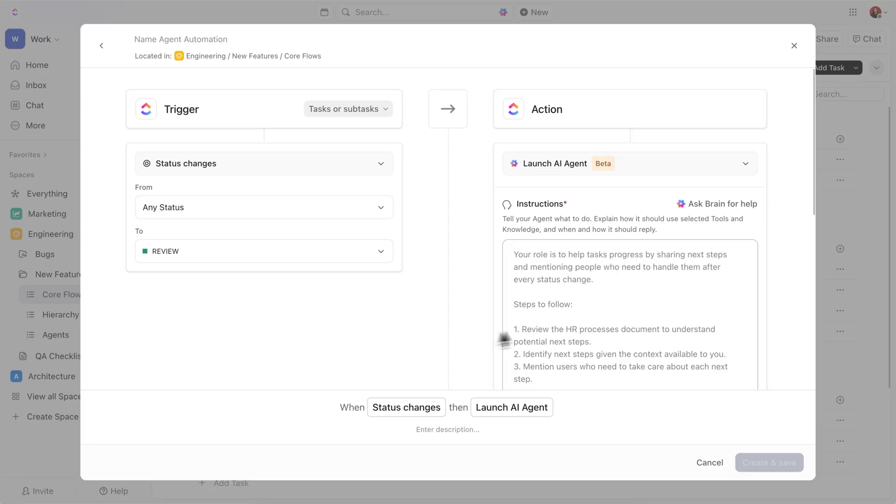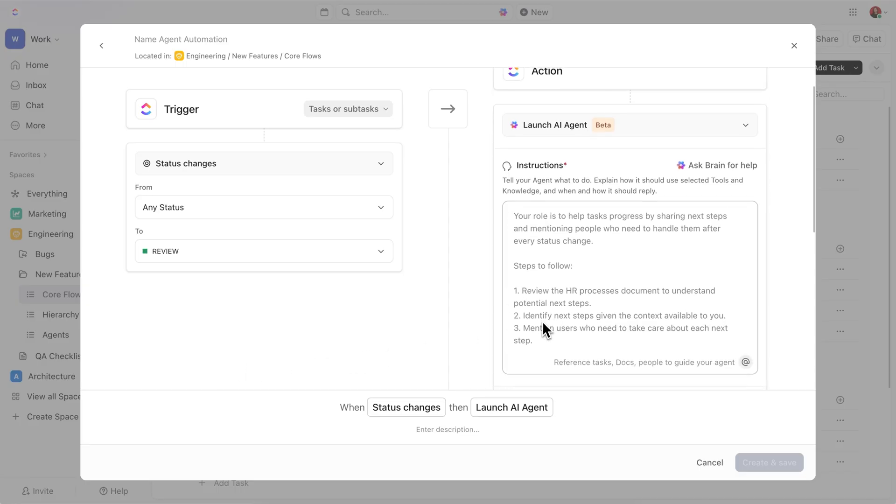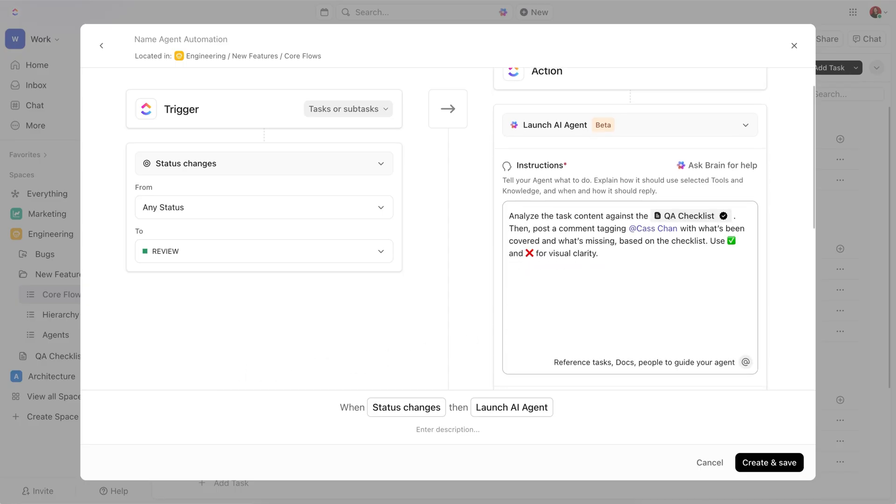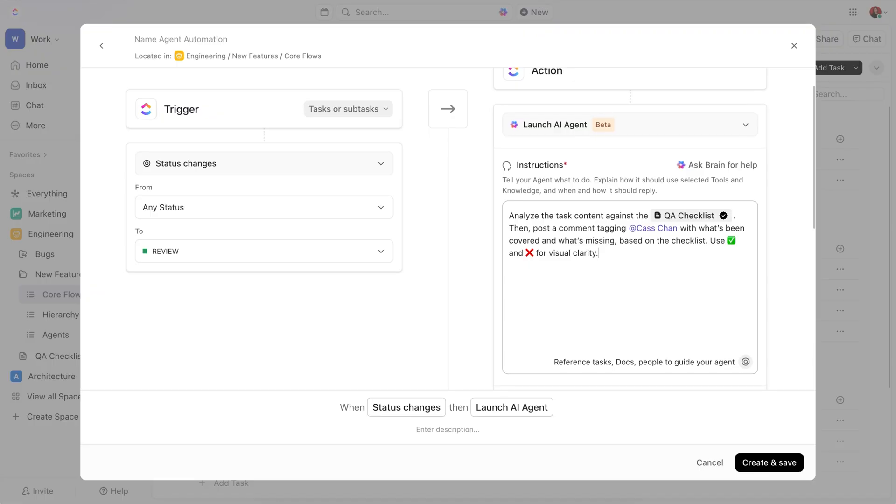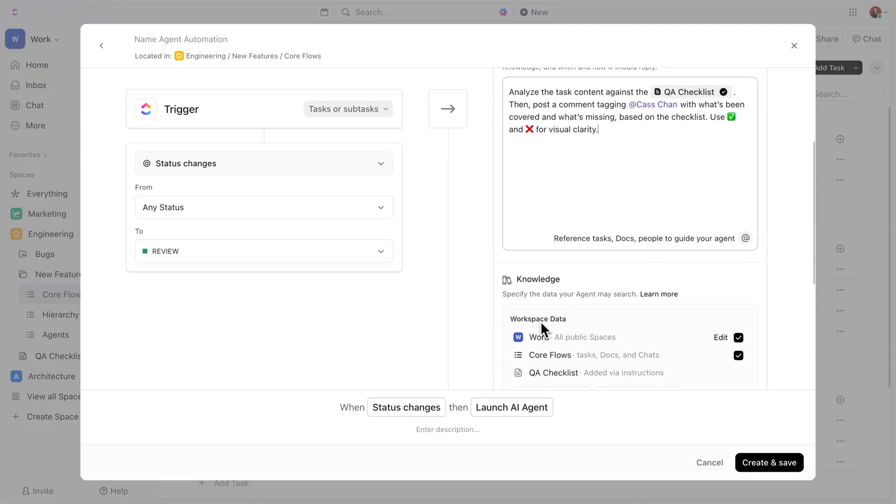Next, it's time to write clear instructions for the agent. In this case, we can analyze the task content against the QA checklist. Then, we post a comment tagging the Engineering Manager with what's been covered and what's missing. I've pasted my prompt right here, but you can totally change this to your liking.